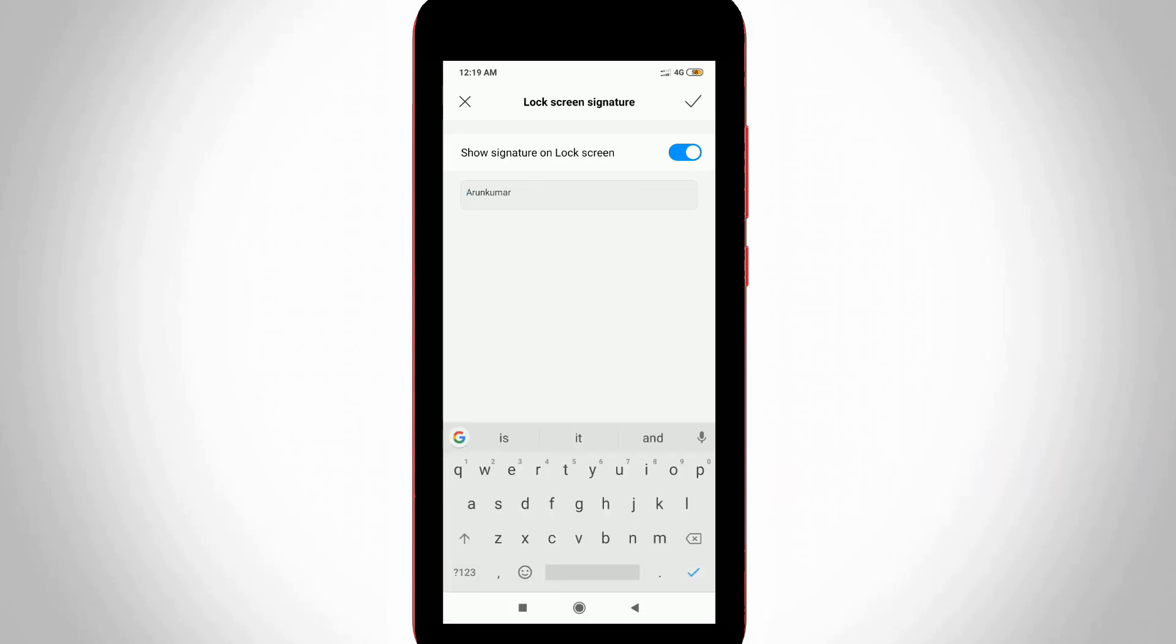Once your name is entered successfully, finally you can click to save these changes by simply pressing that arrow mark placed at the top right side corner.